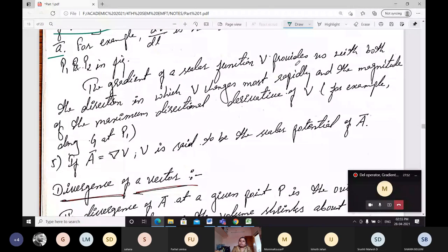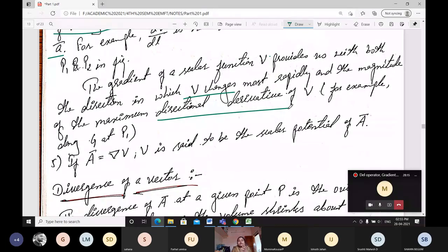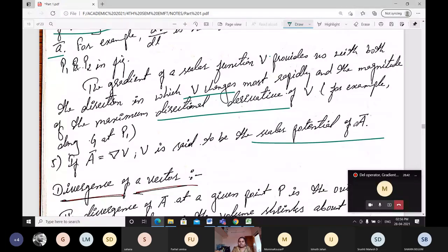The gradient of scalar function V provides us both the direction in which changes are occurring and the magnitude of the maximum directional derivative. For example, our gradient at P1 gives us that information. The fifth property: if vector A equals del of V, then V is said to be a scalar potential of vector A.